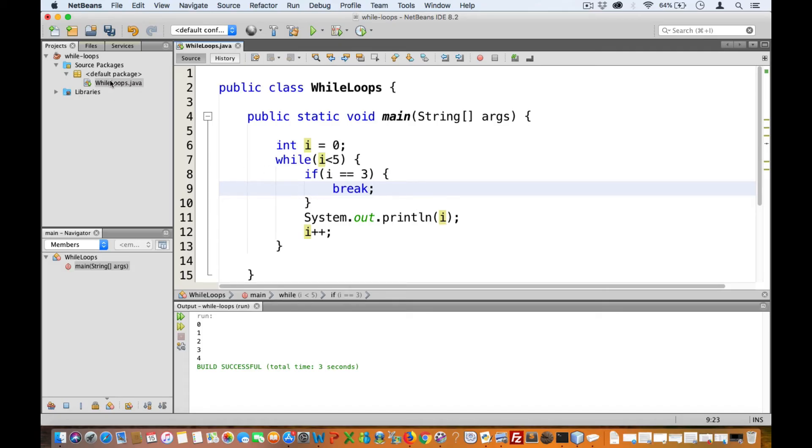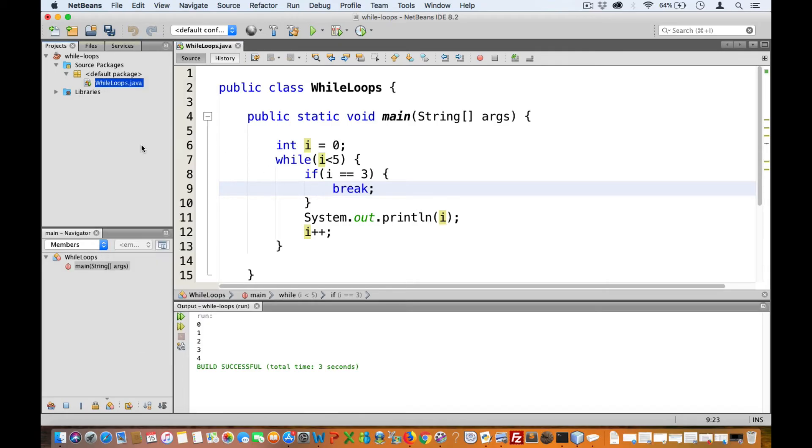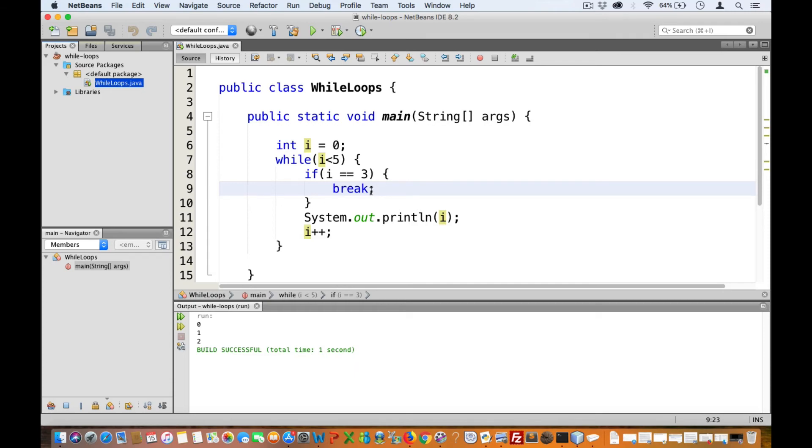Now when we test this, we will only get zero, one, and two. Java also has a continue keyword. Unlike a break, a continue statement only jumps out of the current iteration.